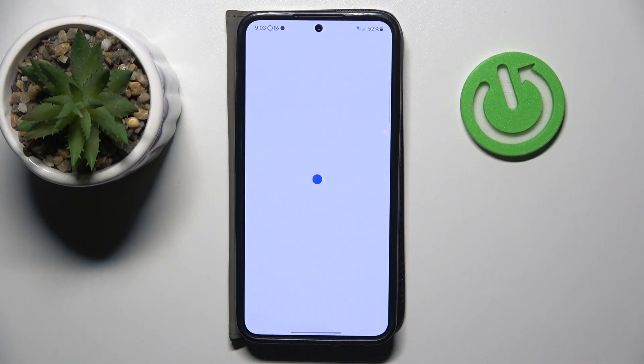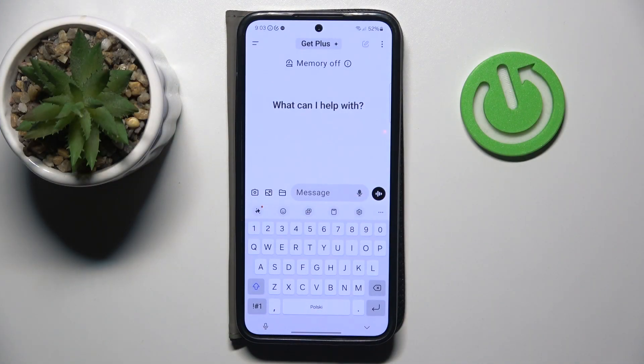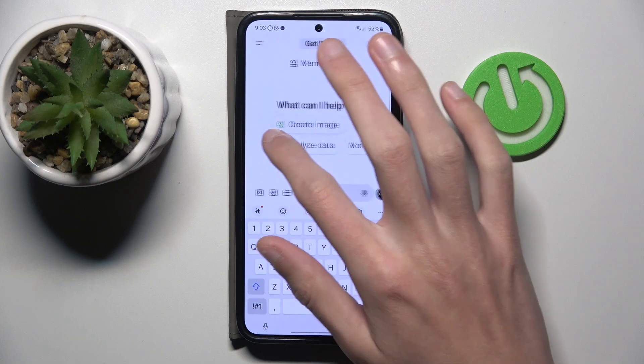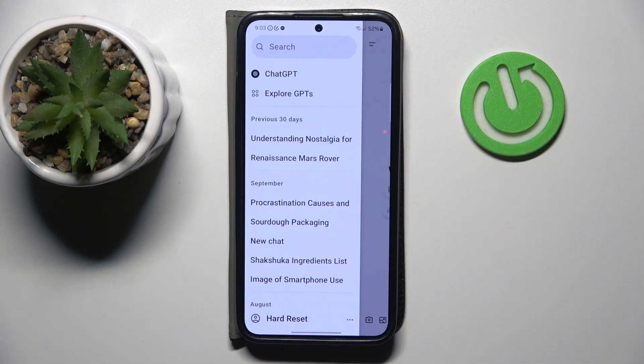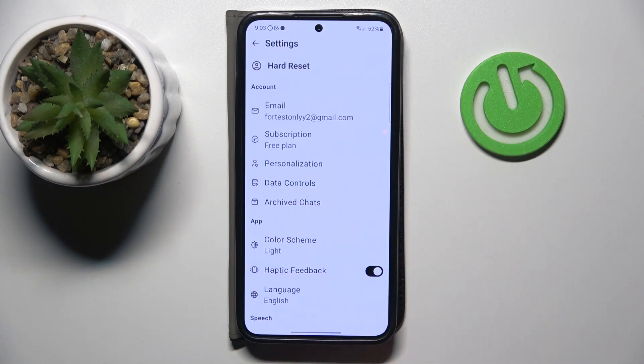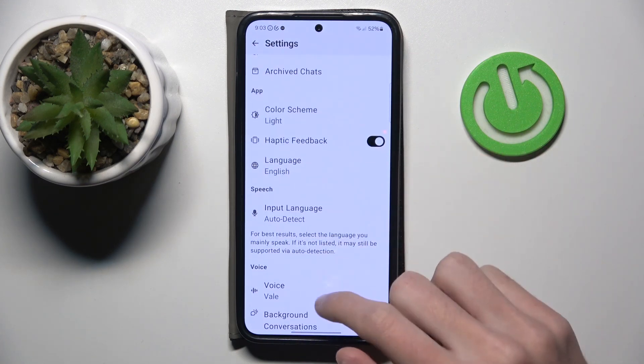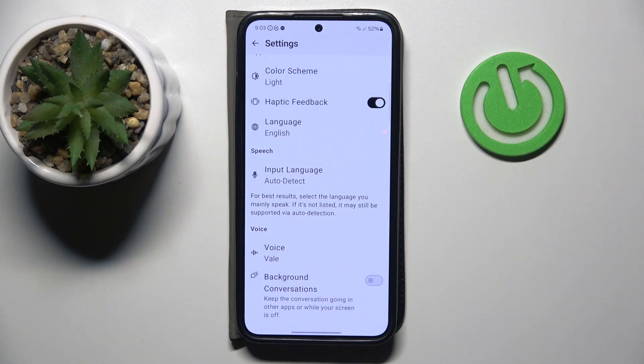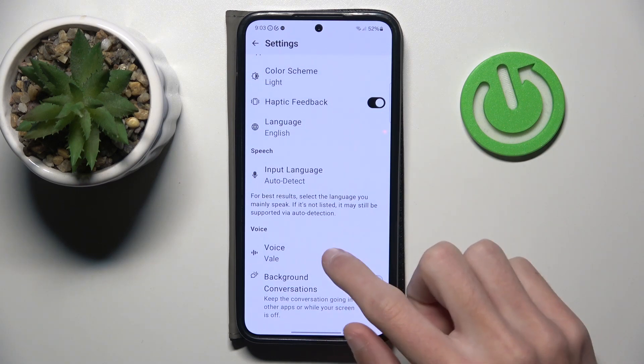Open your app. Swipe from left to right. Tap on your username. Scroll down.